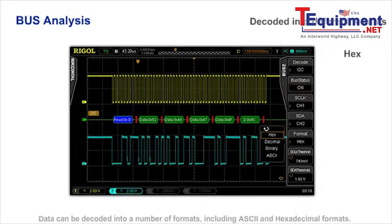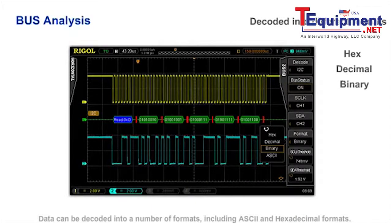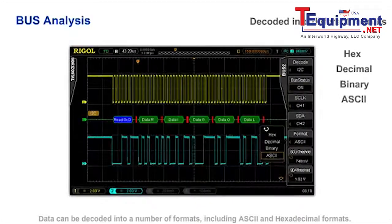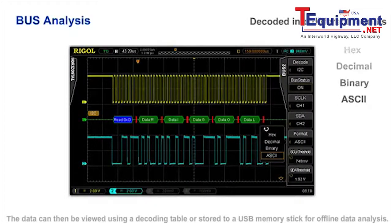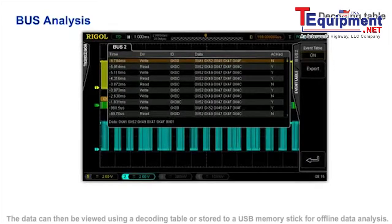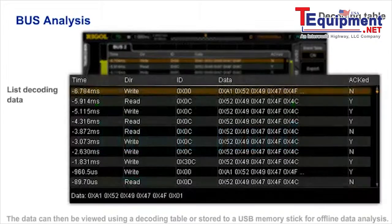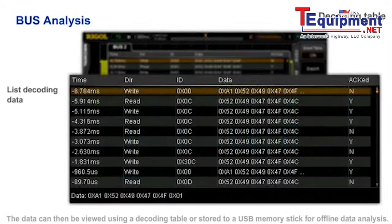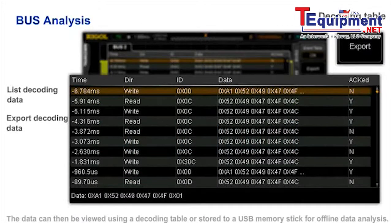Data can be decoded into a number of formats including ASCII and hexadecimal. The data can then be viewed using a decoding table or stored onto a USB memory stick for offline data analysis.